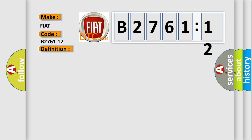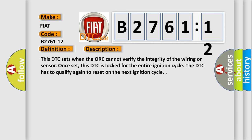And now this is a short description of this DTC code. This DTC sets when the ORC cannot verify the integrity of the wiring or sensor. Once set, this DTC is locked for the entire ignition cycle. The DTC has to qualify again to reset on the next ignition cycle.